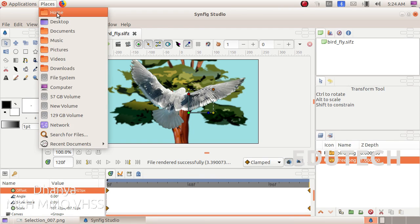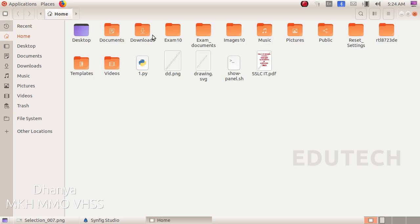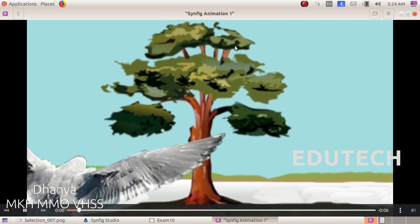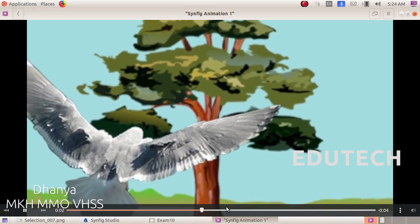We will select Render successfully. We will open the file in Home, Exam 10. It will be a .FLV file. We will select the file.